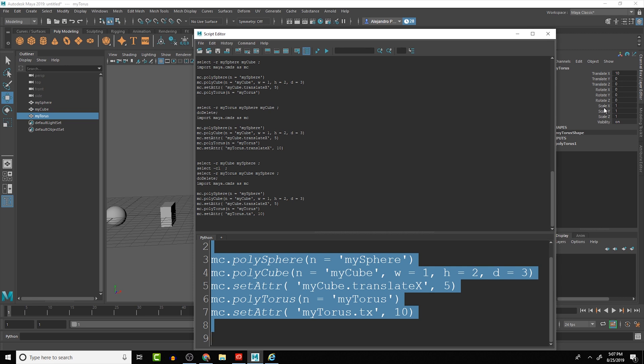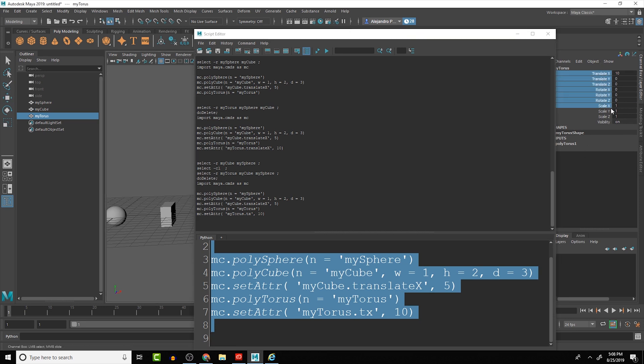So with the translates they are all tx, ty, tz, then rotate is rx, ry, and rz, and then scale is sx, sy, and sz. That will give us the opportunity to write in everything that we need for the basic attributes that we would be manipulating with the setAttr.